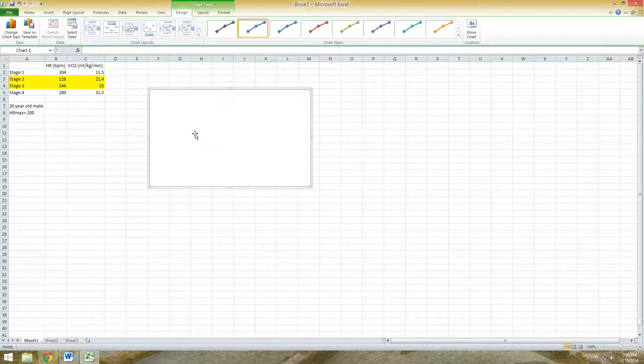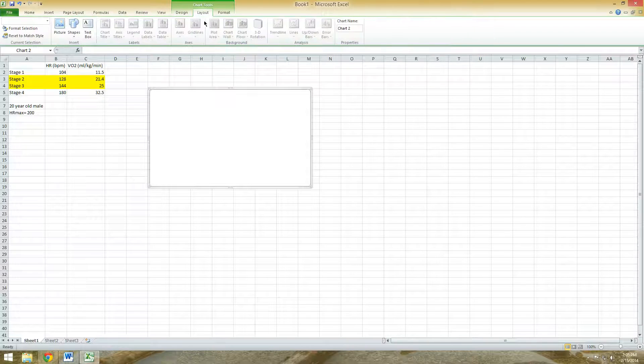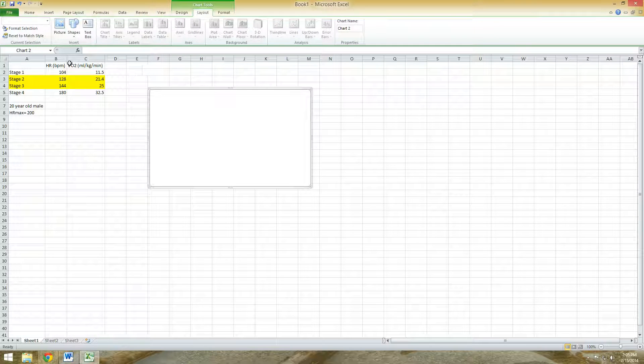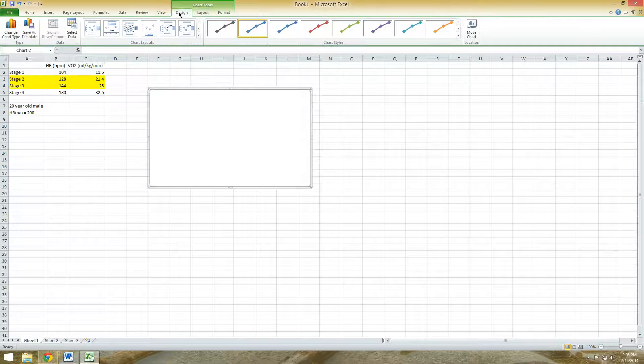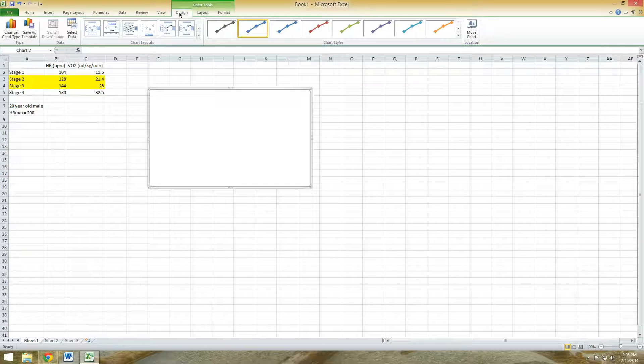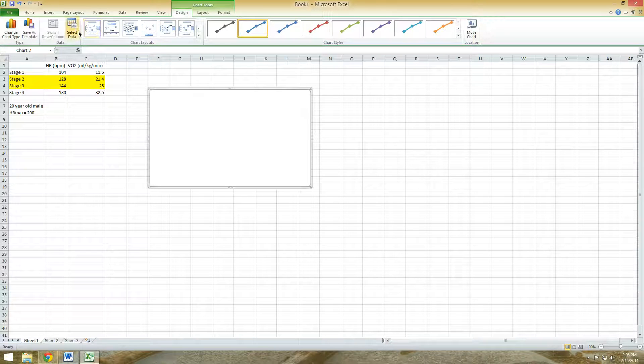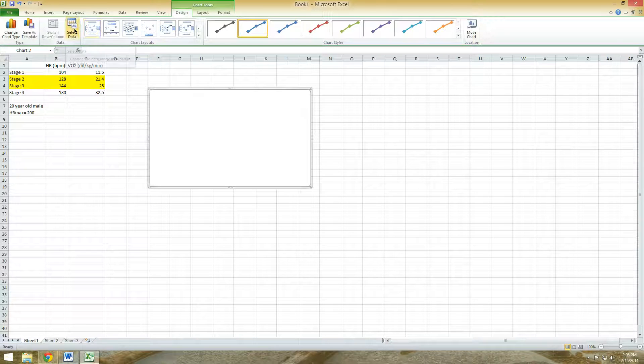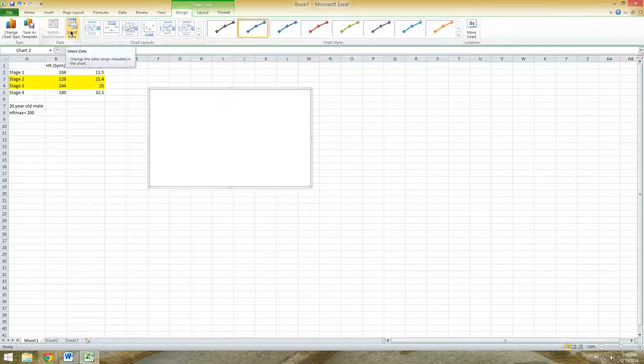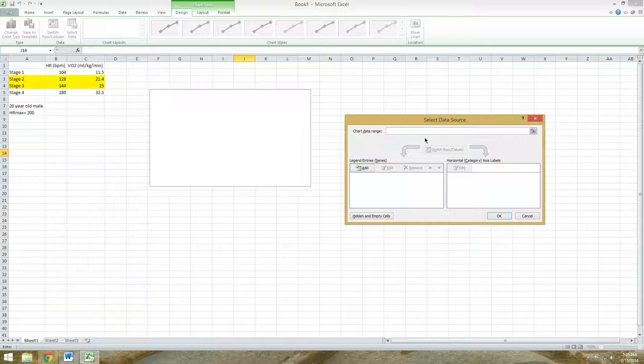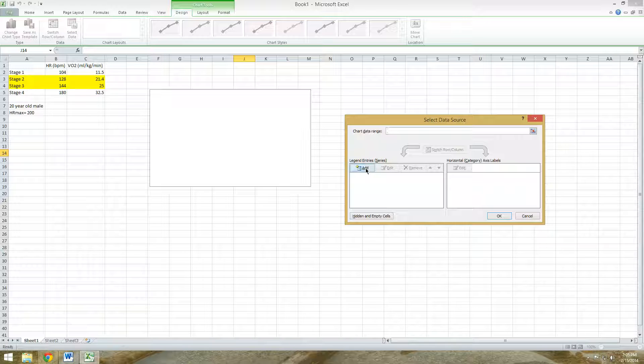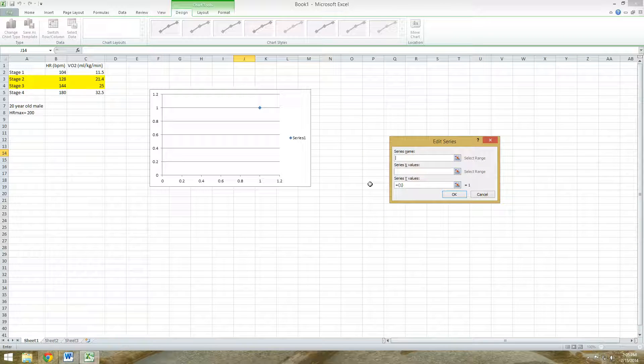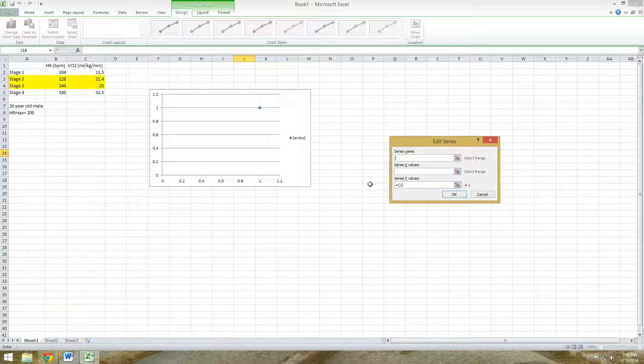In order to fill this with data, you need to select some of the data that you entered from the test. Go to Layout... where is it? I'm sorry, Design. It's going to be here under Select Data. So click on that. When this box pops up, click here under the legend series. Click Add.